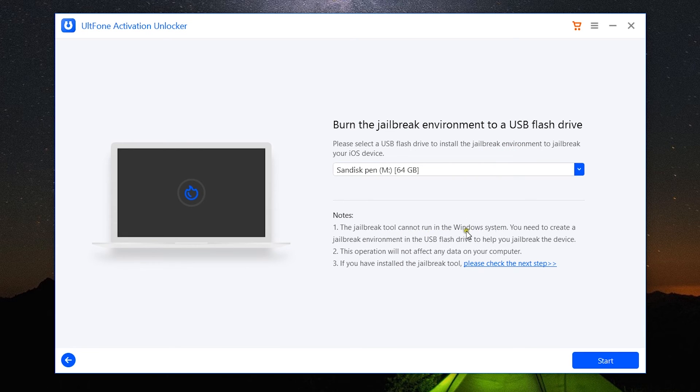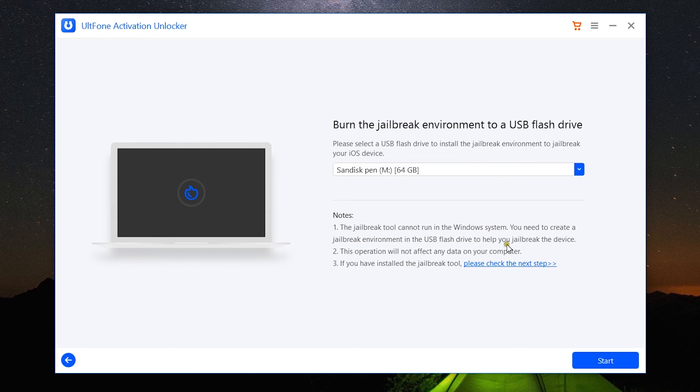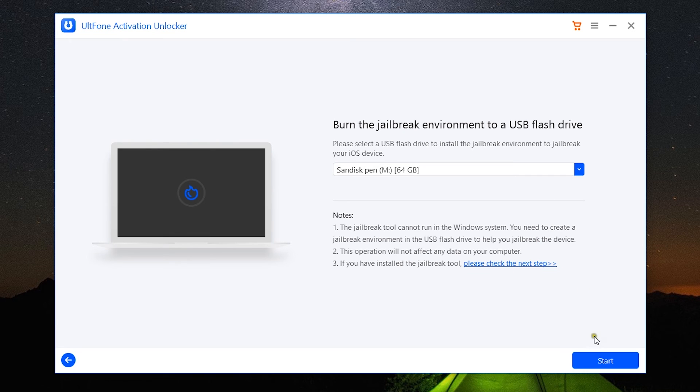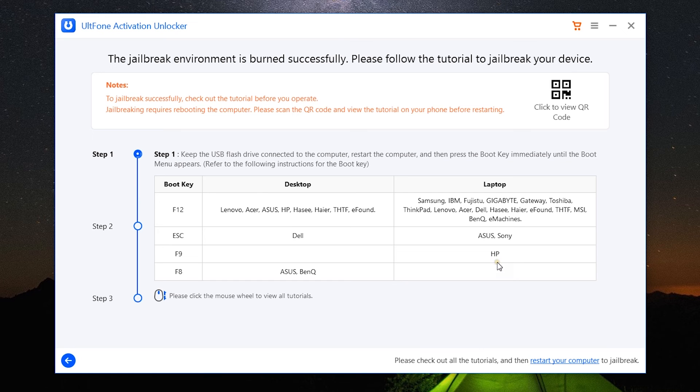Because the jailbreak tool cannot run in your Windows system, you need to create a jailbreak environment in your USB flash drive. The data in your computer is safe, so don't worry about that. After you create the jailbreak environment into the USB flash drive, you need to click here for the next steps.